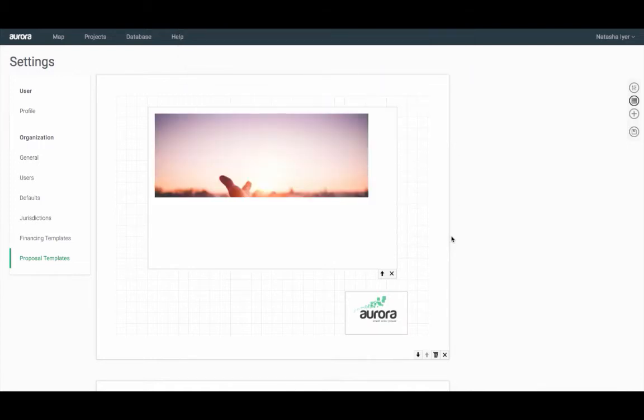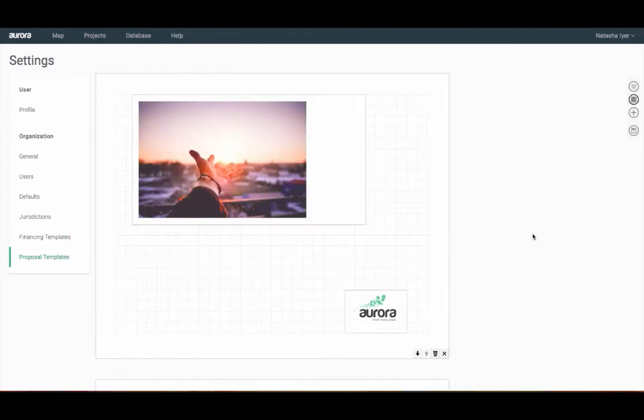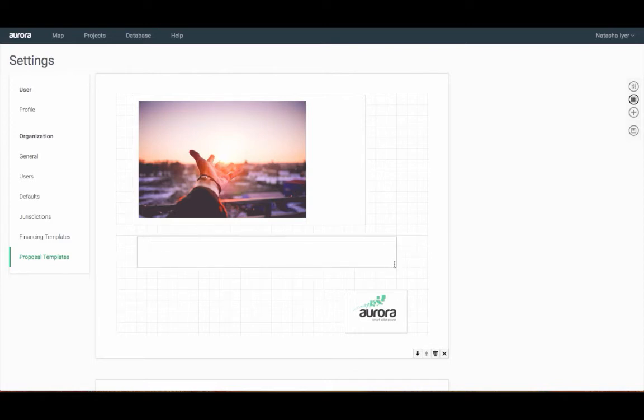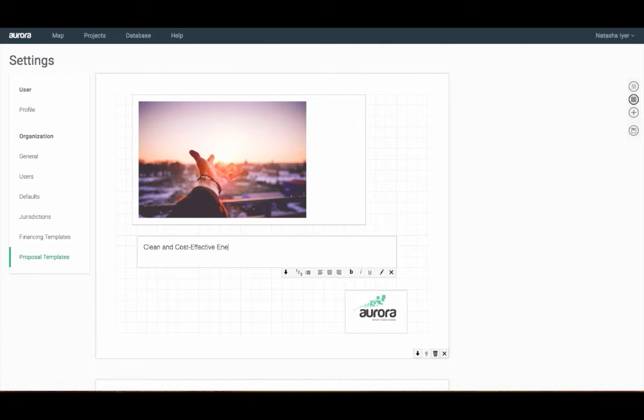Next, I'll select the text box icon to add in a title. So again, click, hold, and drag. Then, click on the box and the pencil to start typing. For our title, I'll type in clean and cost effective energy within reach.